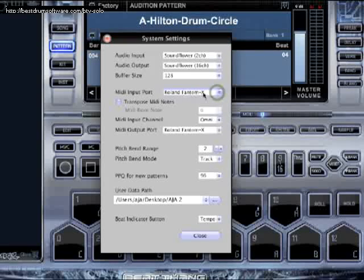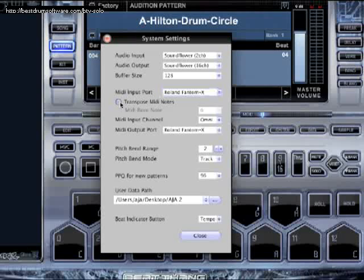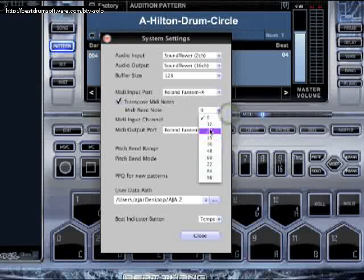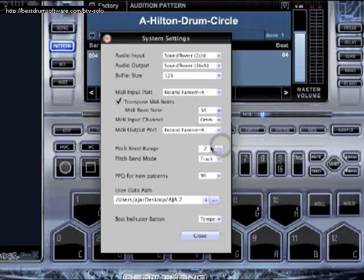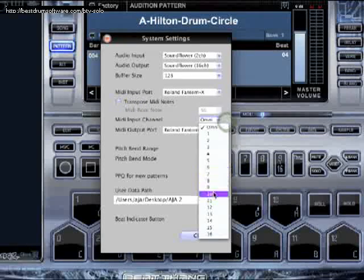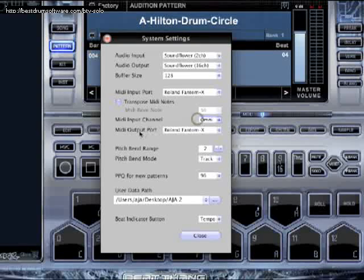For your MIDI input channel, click on that and select your controller — a Roland Phantom, pad controller, or whatever. If you're using an MPC or a pad controller, Transpose MIDI Notes is what you want — set it to 36. This will give you the drum sounds on those pads. If you're on a keyboard, turn that off. Only use Transpose MIDI Notes if you've got a pad controller.